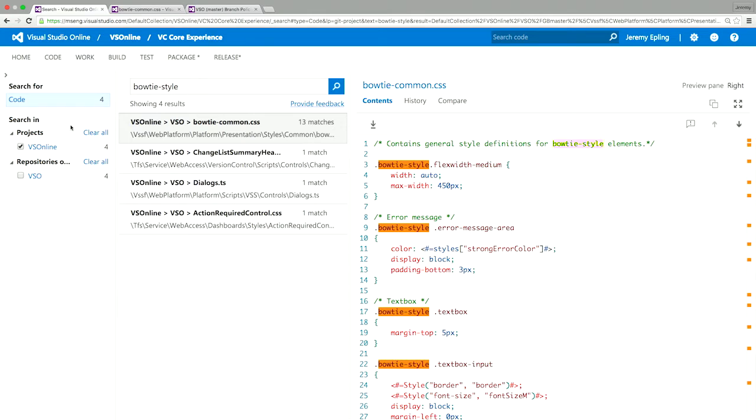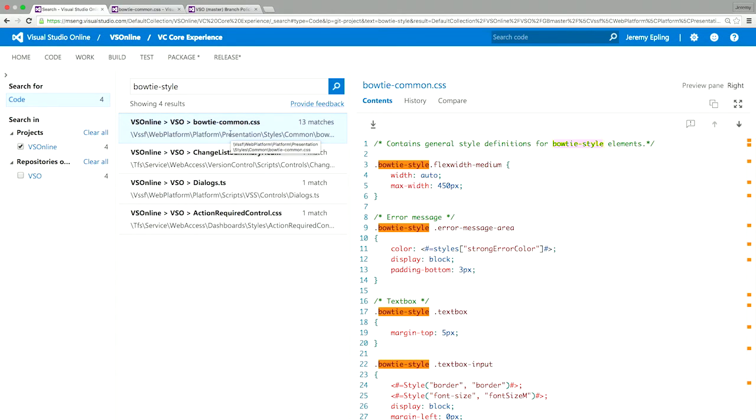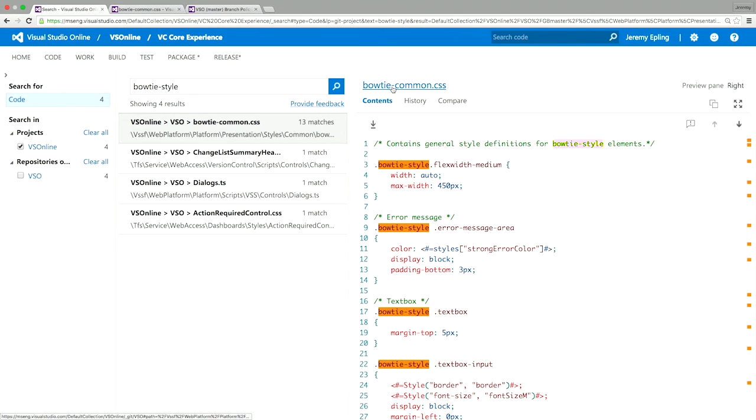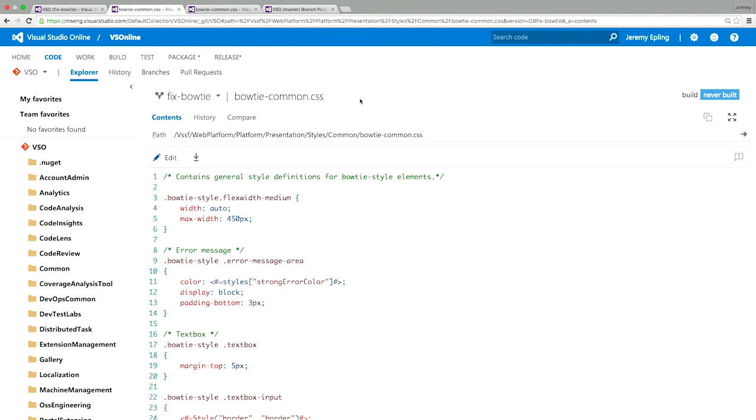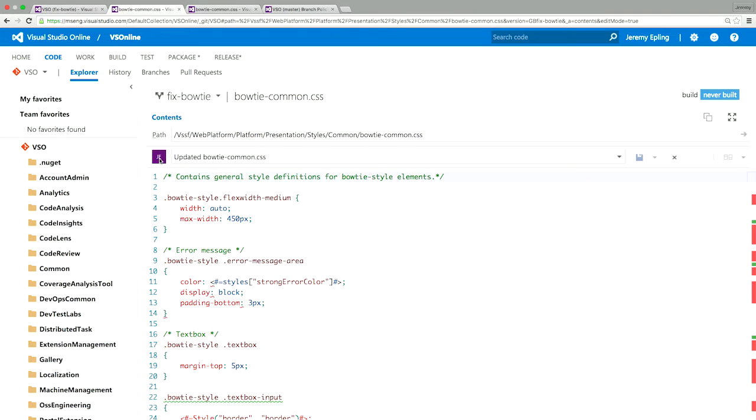And what this is going to do is search all the code across all the repositories and all the team projects. So you can look at the search came back. And it turns out that this change is only in one team project and then in one repository. But there's four changes in there. So it turns out the one that it got at the top is the one that I need. So I want to go change this max width right here. So I'm going to go over here and click bow tie common styles to go make that change. So right there, I clicked on my search result.